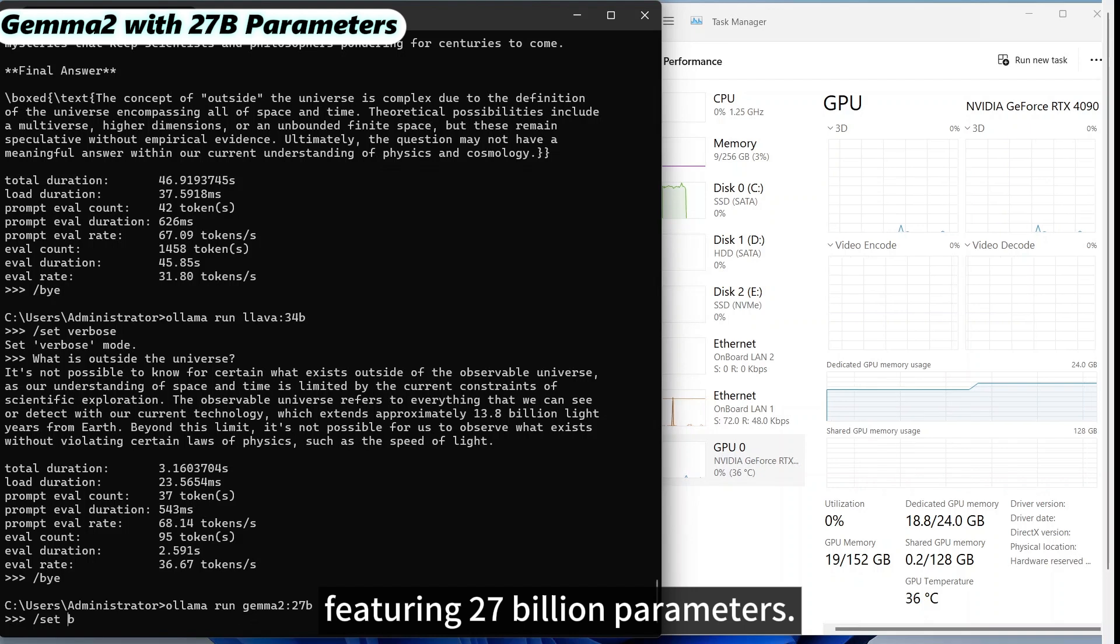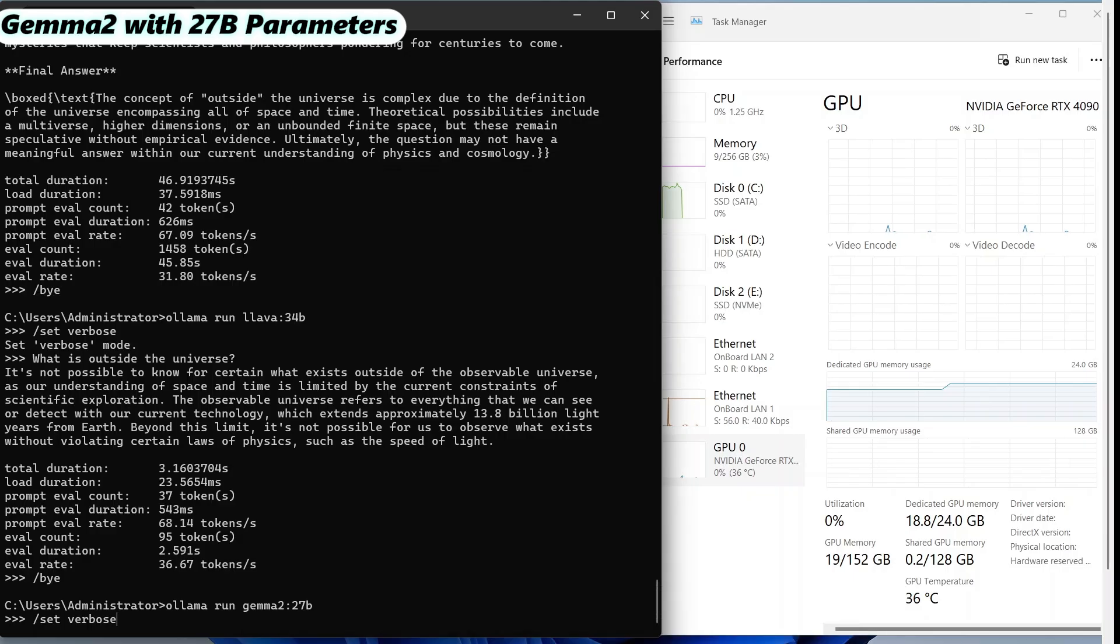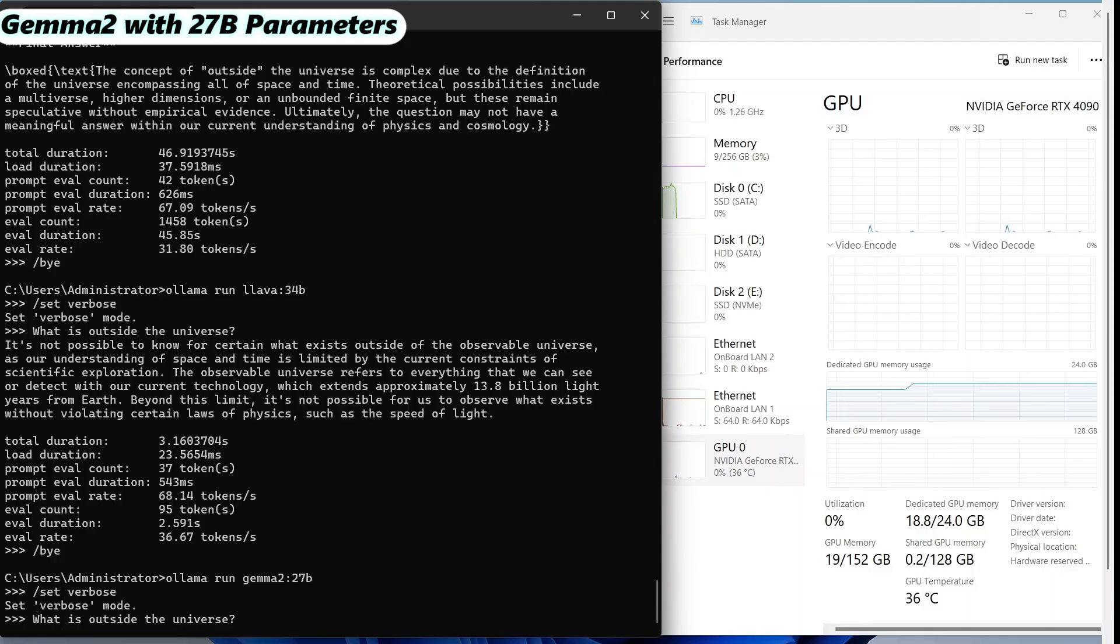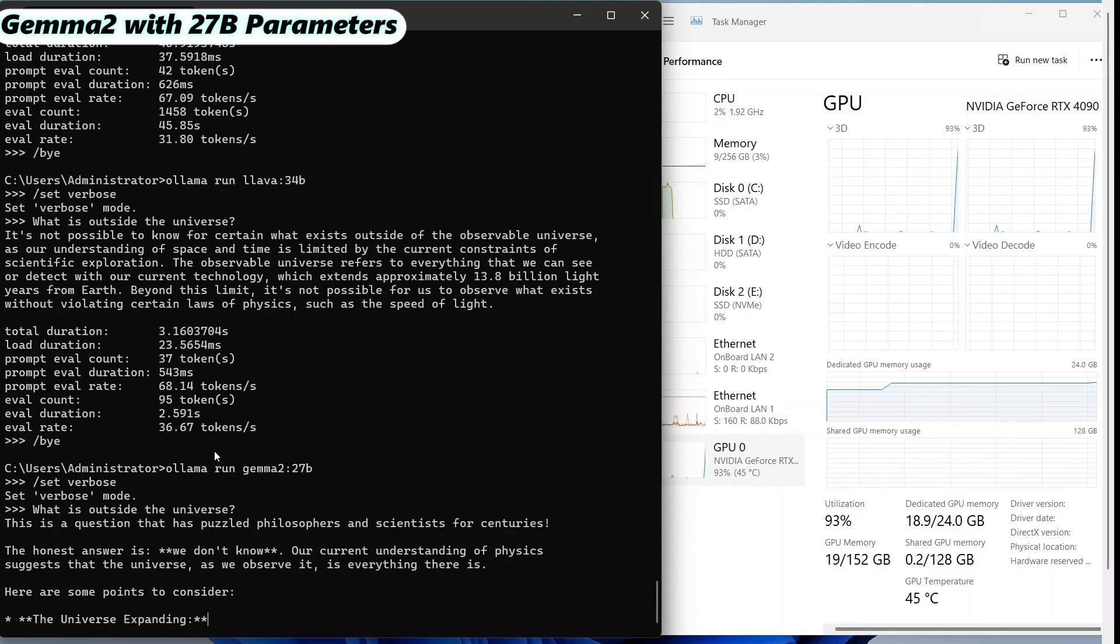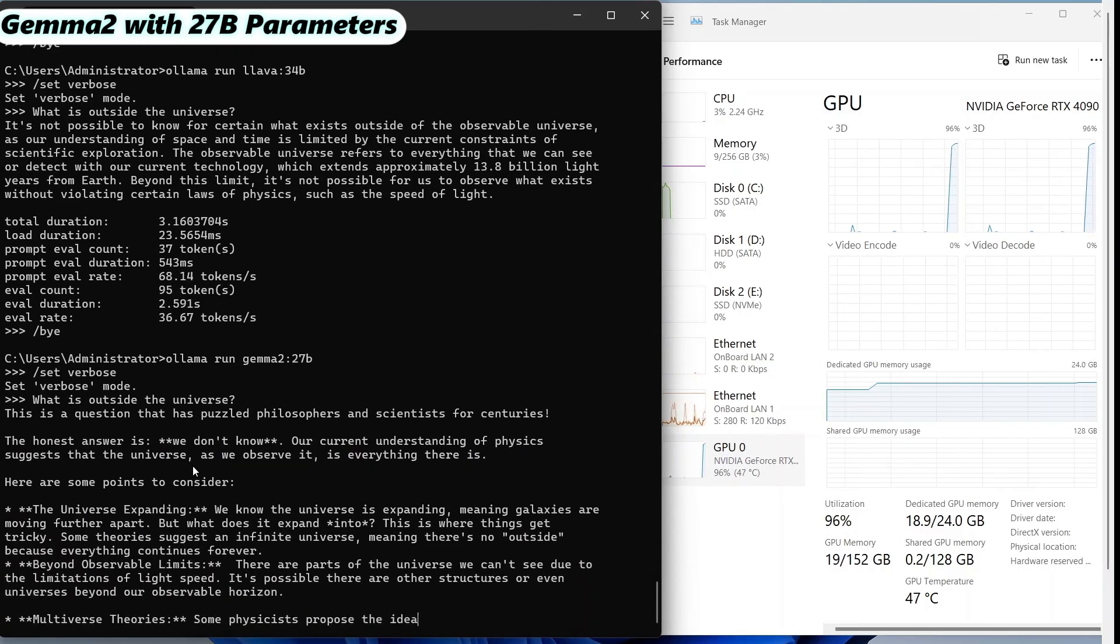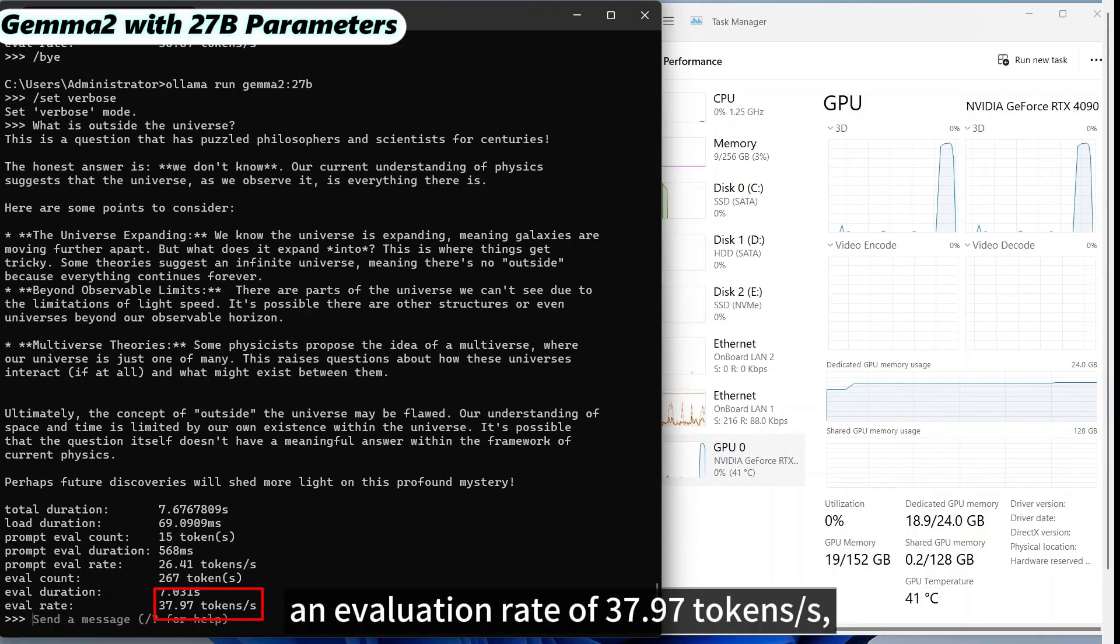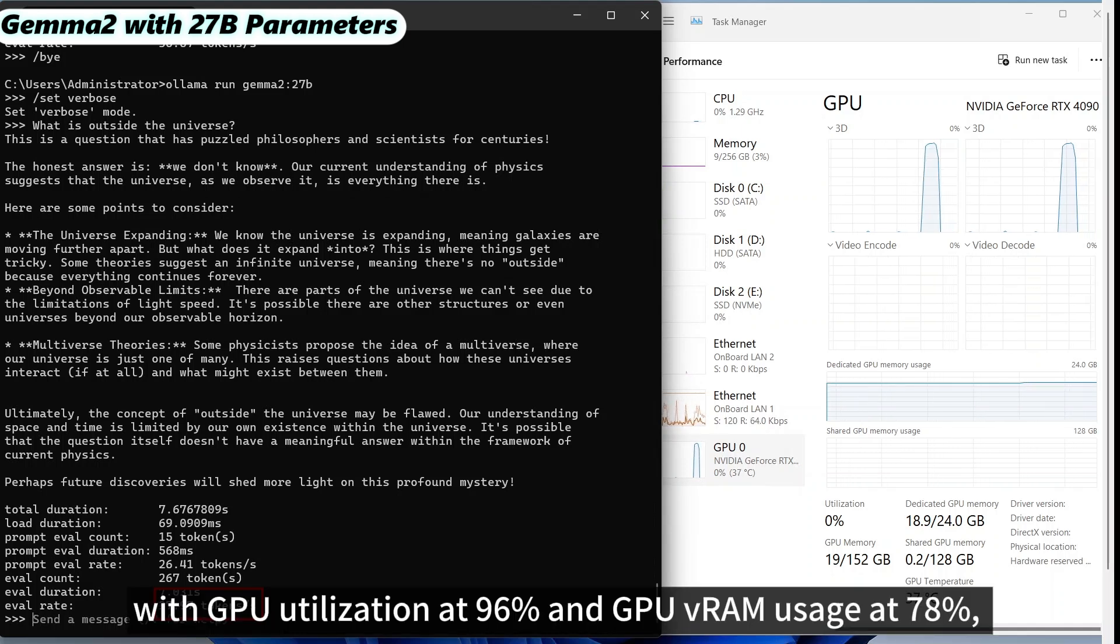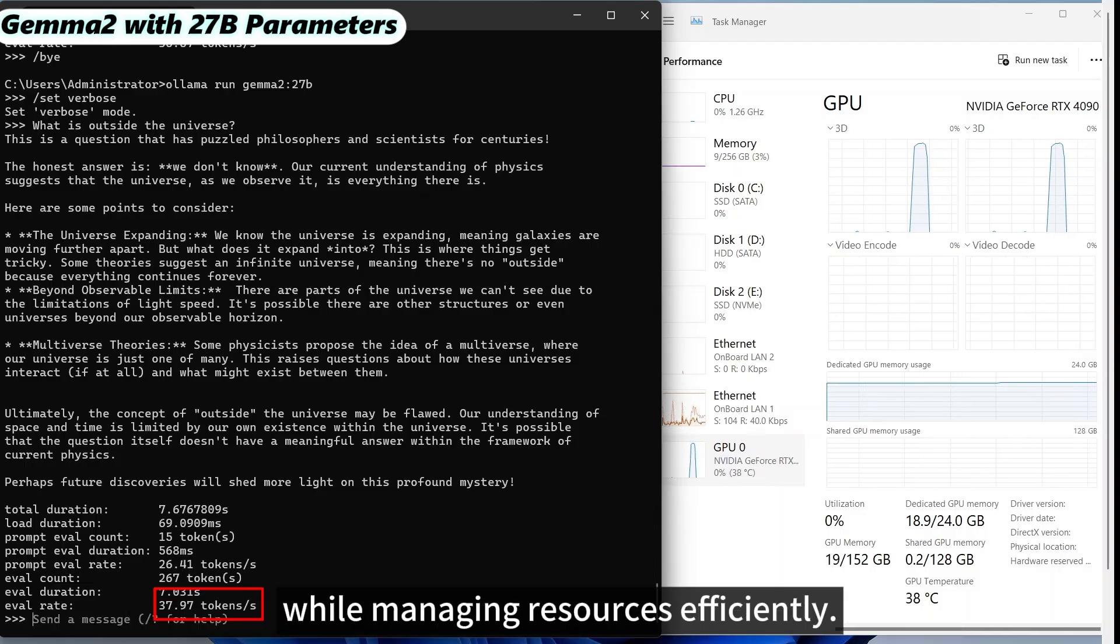The fourth model we evaluated was Gemma 2, featuring 27 billion parameters. This larger model is designed to handle complex natural language processing. The results showed an evaluation rate of 37.97 tokens per second, with GPU utilization at 96% and GPU RAM usage at 78%, highlighting its ability to perform effectively while managing resources efficiently.